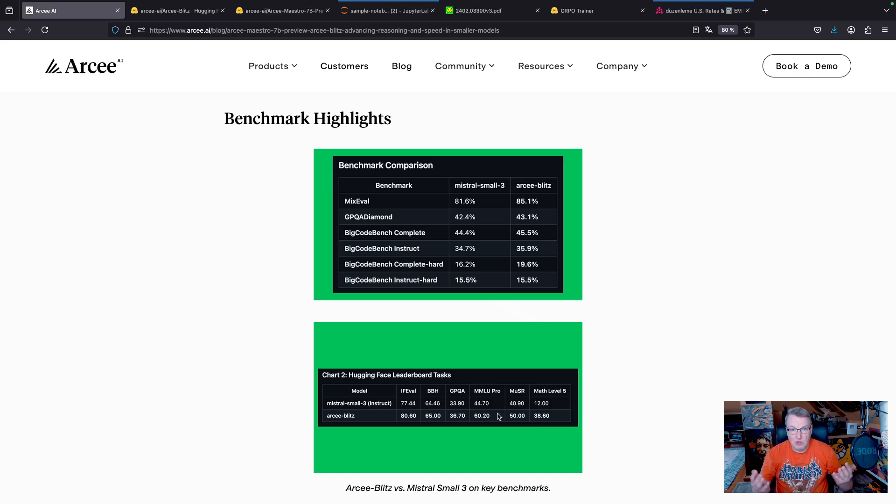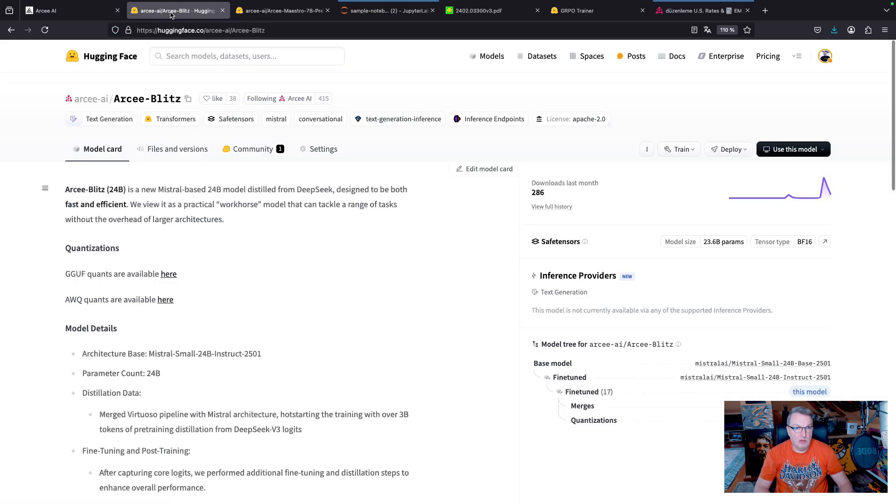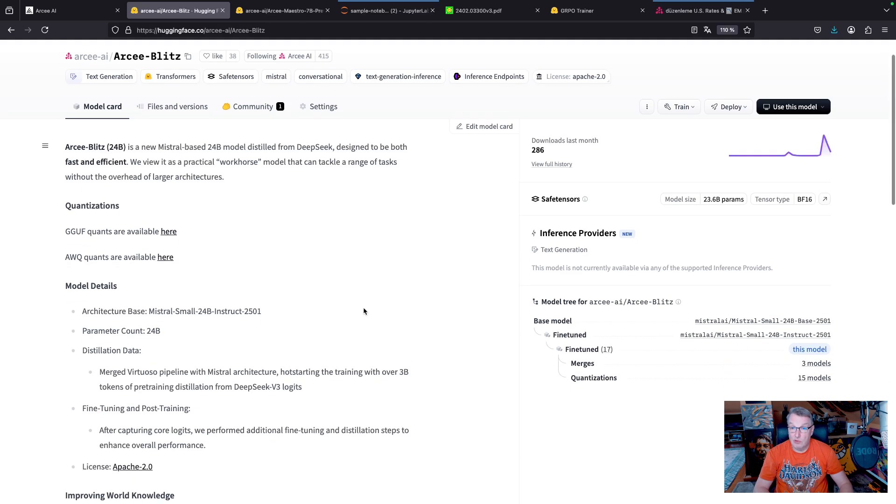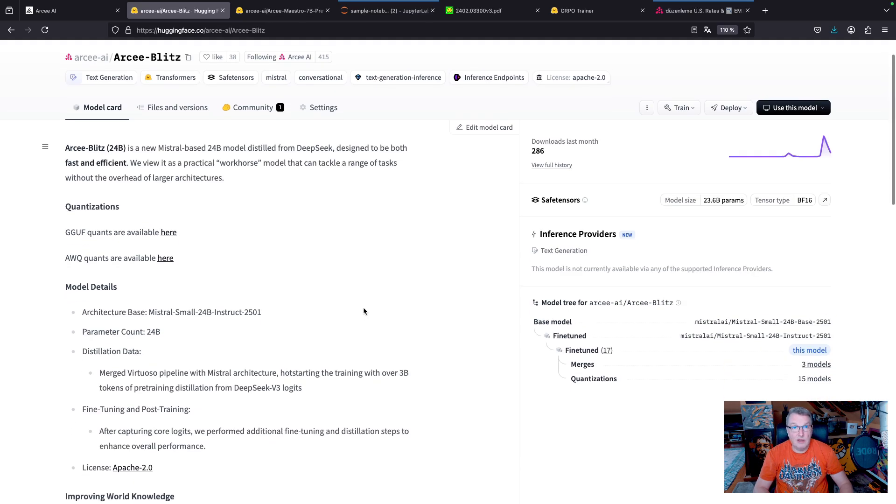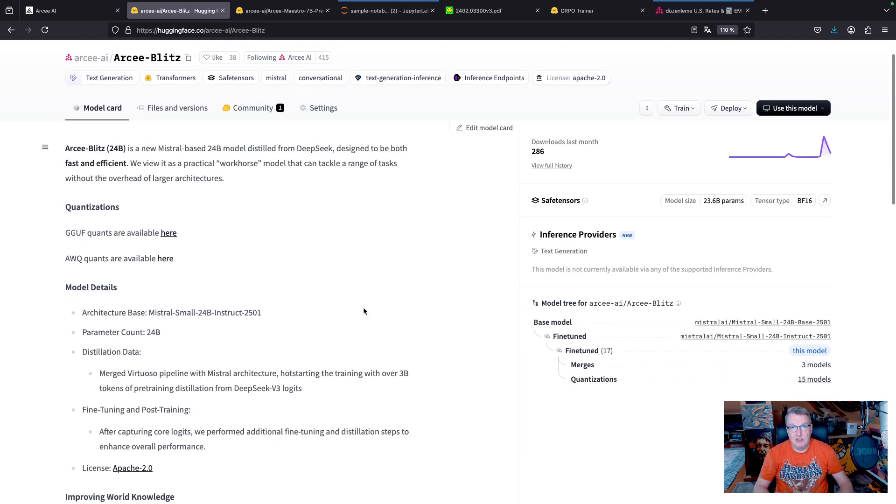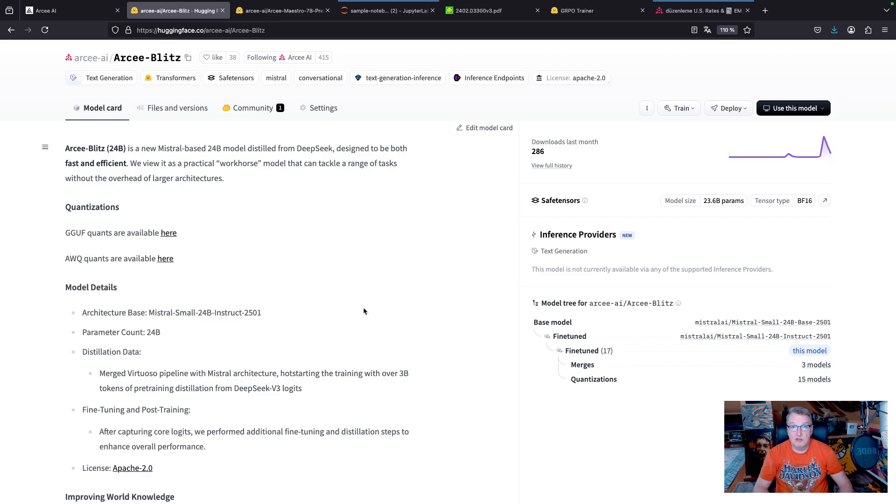So go and download the model. It's available on HuggingFace, and you can run your own tests and make up your own mind. So now let's deploy the model on SageMaker and run some tests and see how Blitz is performing.